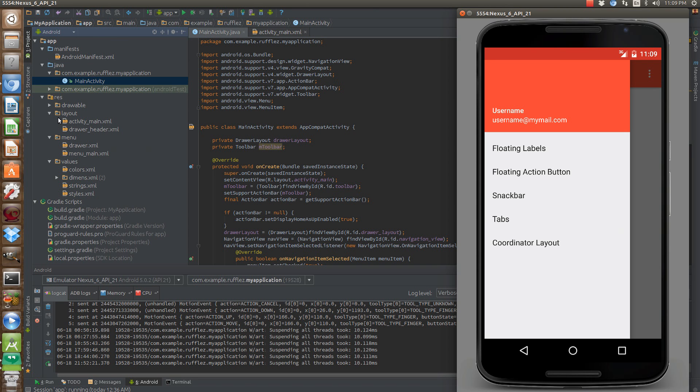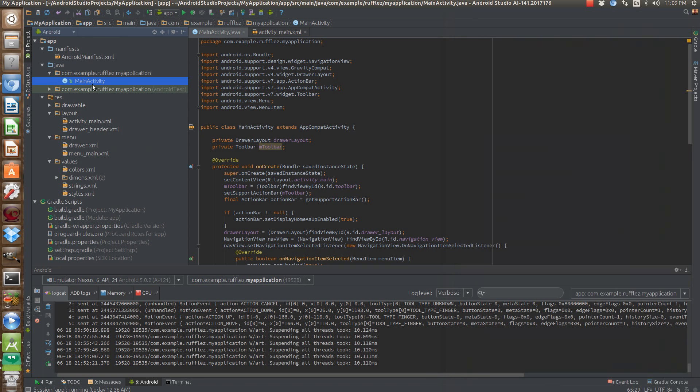So first, on the actual program, we just have one activity. Notice I'm extending AppCompat activity.